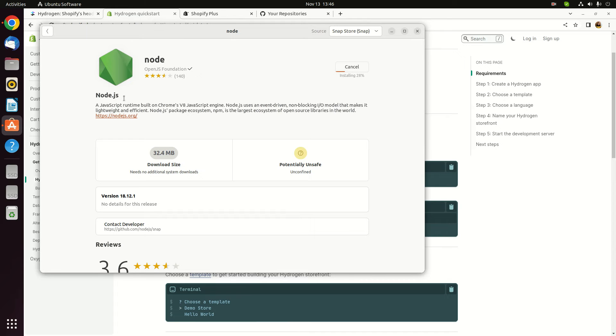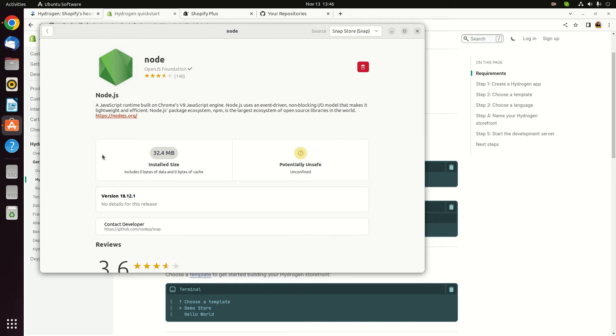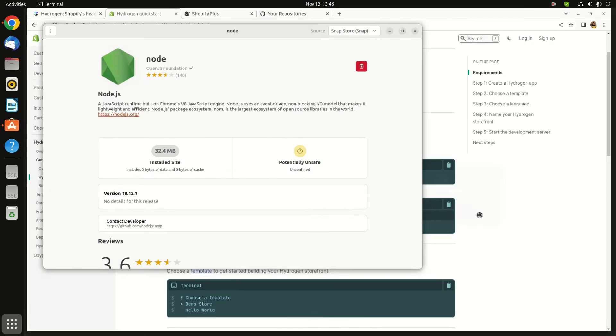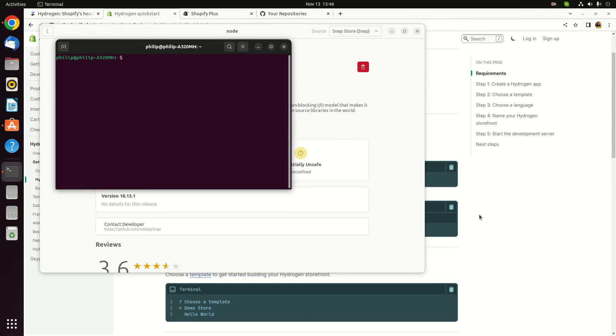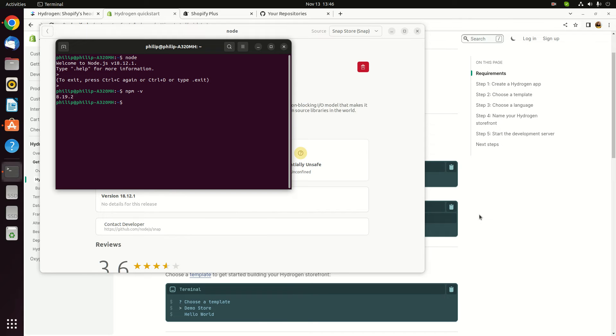Now let's check on my local environment if node is already available. We have version 18. We also need NPM. When you install Node.js, NPM will also be available. It's there, so I think we are ready to go.